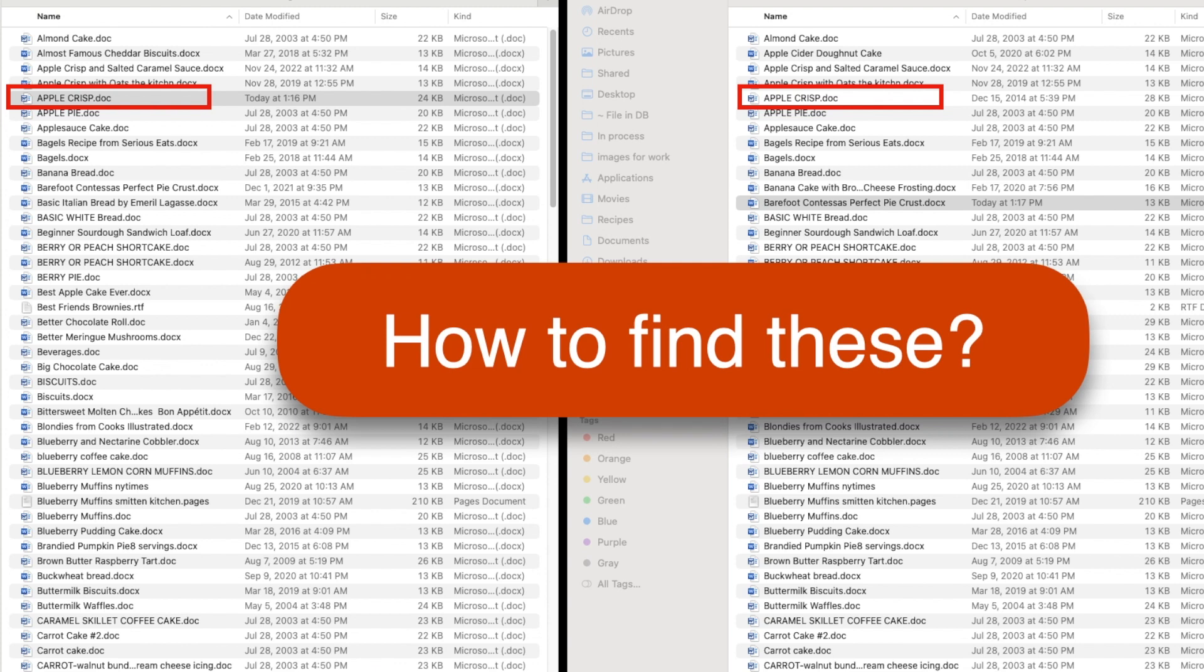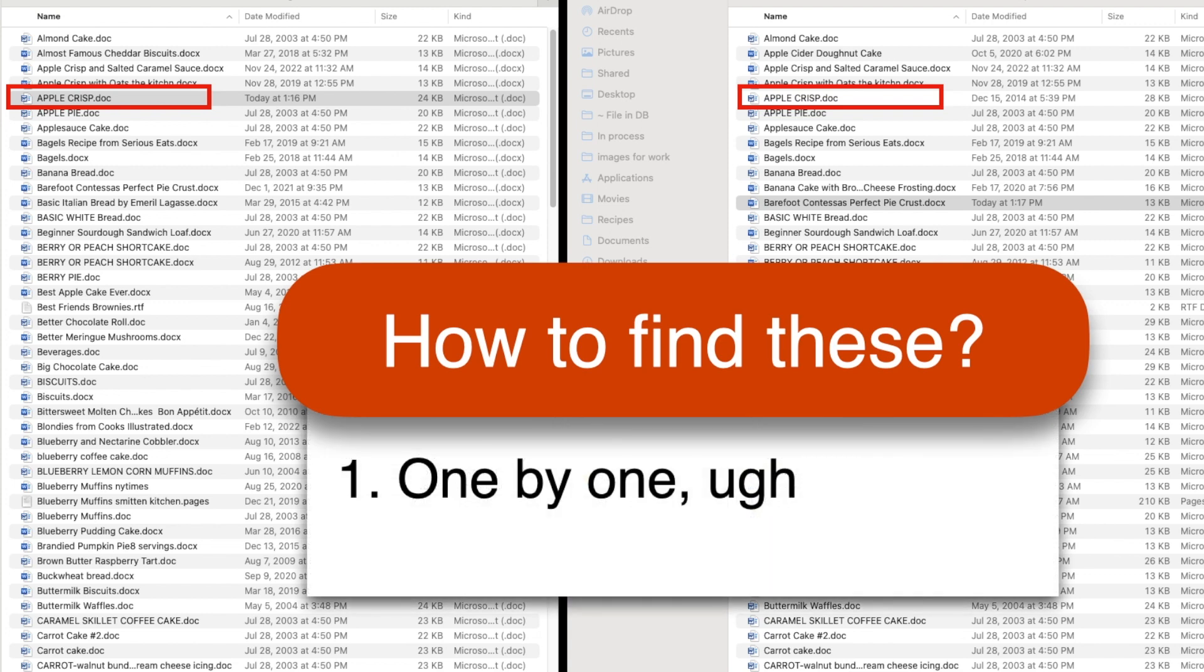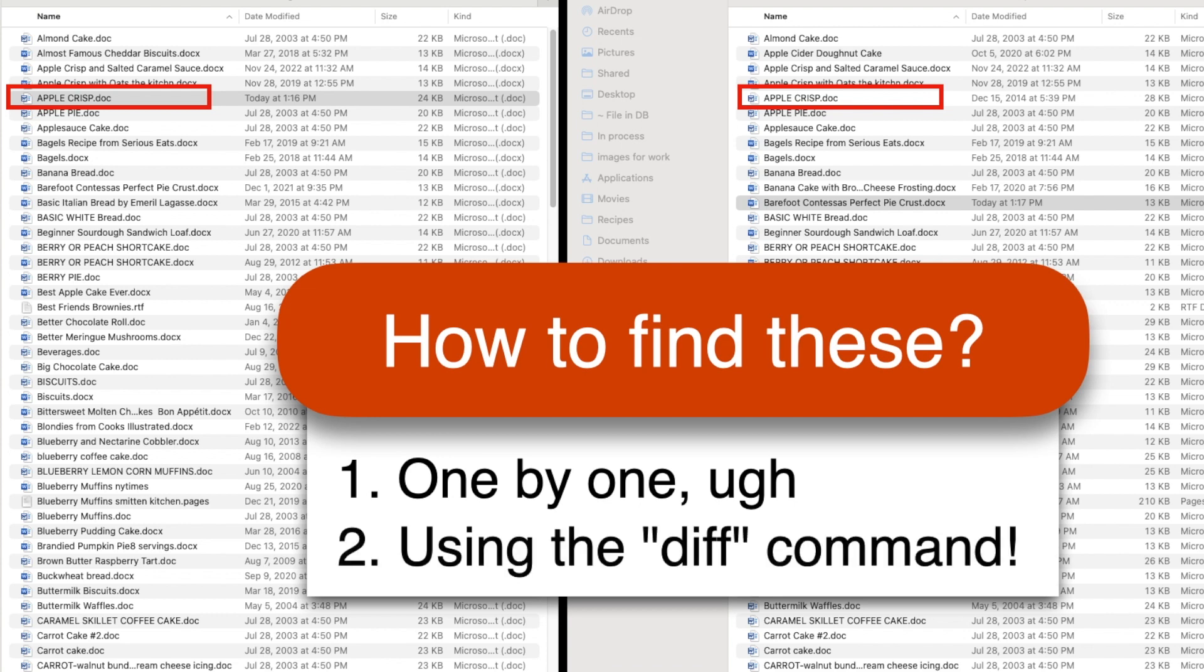So how do we find those? You could compare the date, time, and size of each file in each folder to spot the ones that don't match, but that gets tedious really fast if you have more than a handful of files.